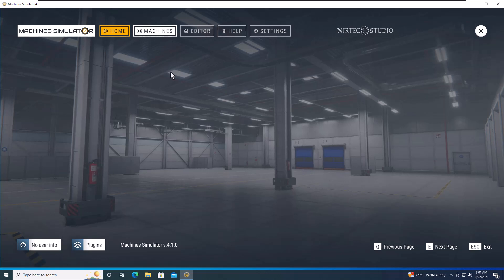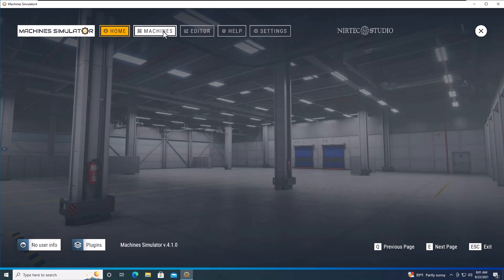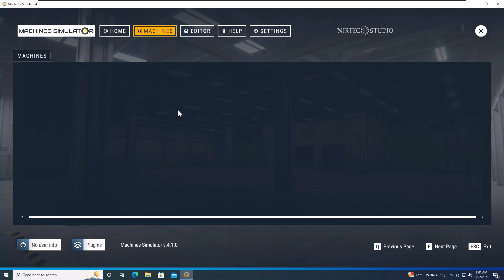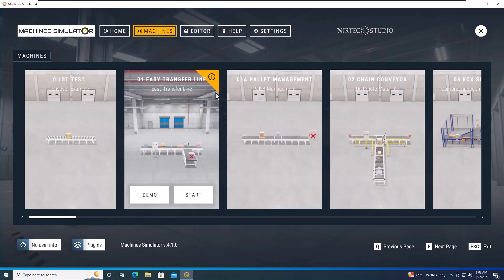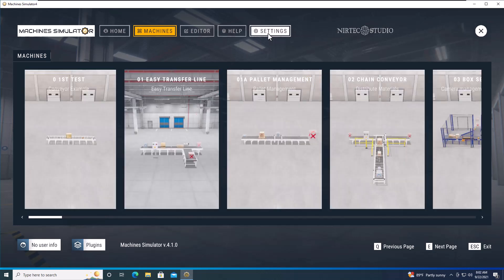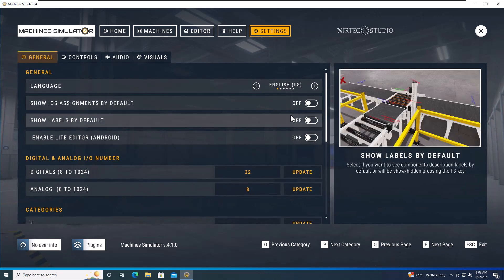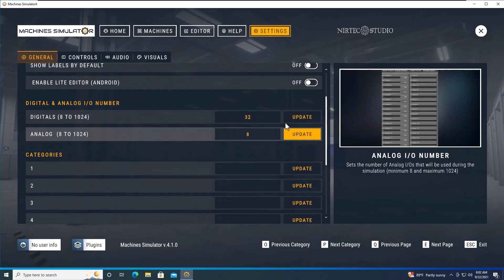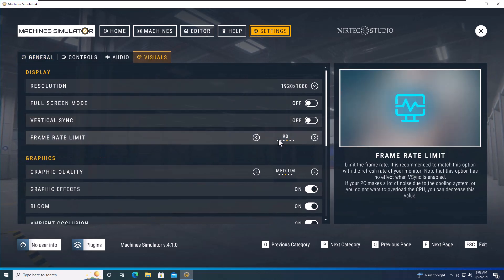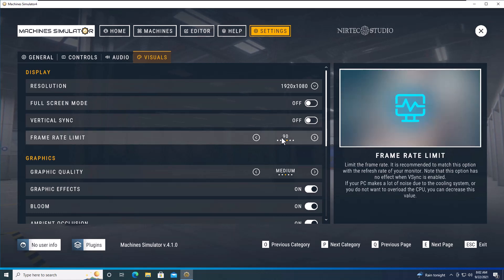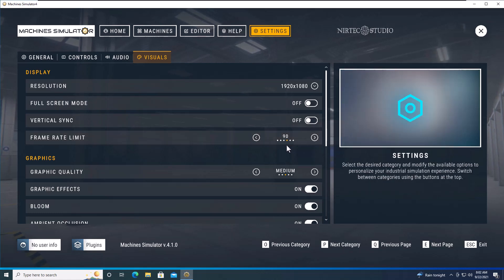We can still go to machines and do whatever we want — see all the machines, see everything load in. Going into settings, I've changed my visual settings so that my max frame rate is going to be 90 frames per second.